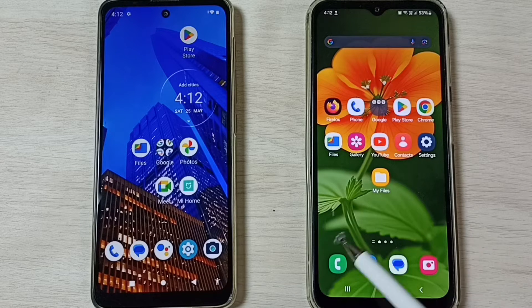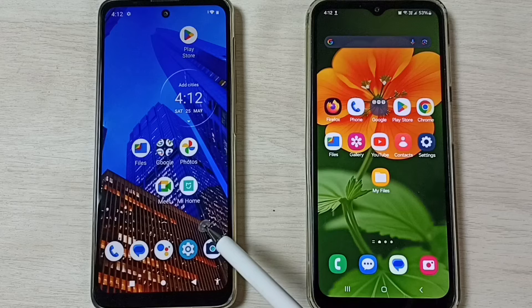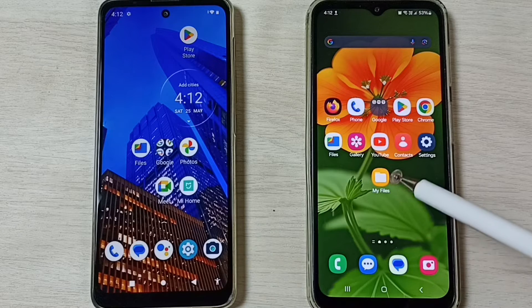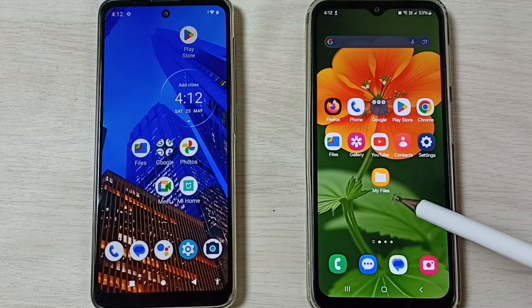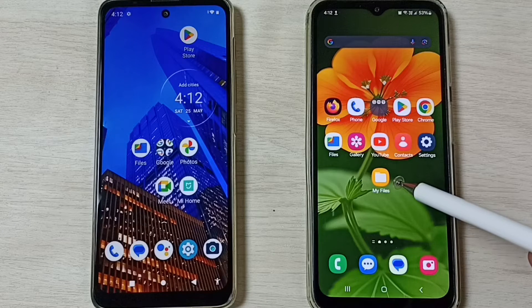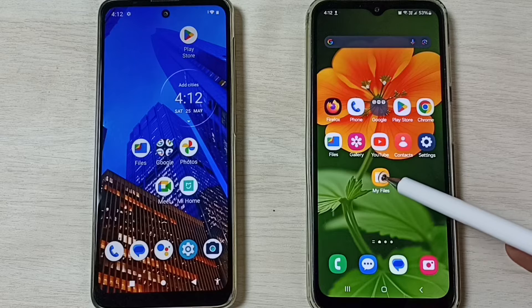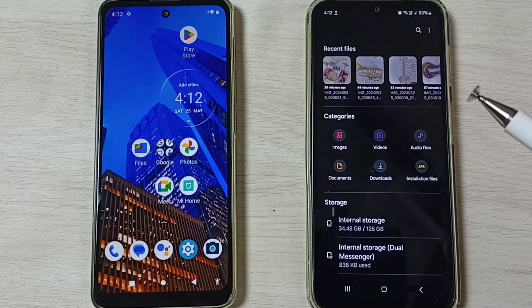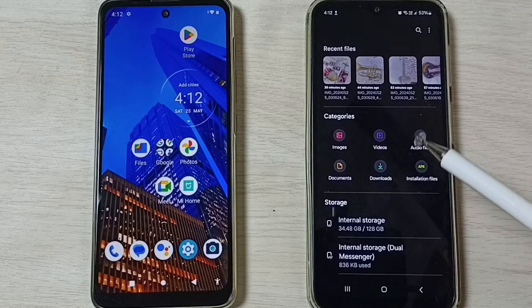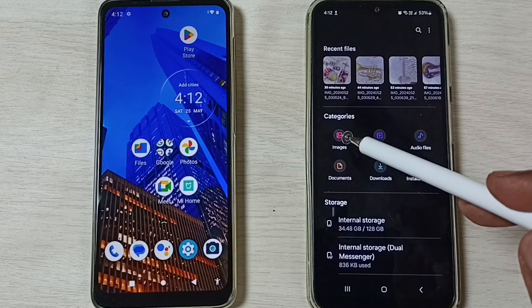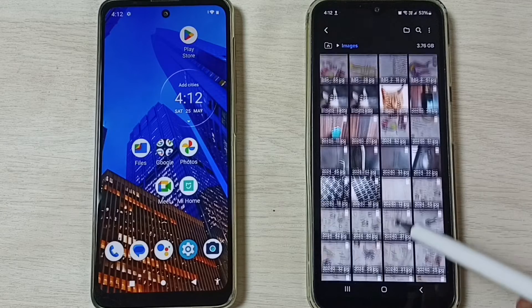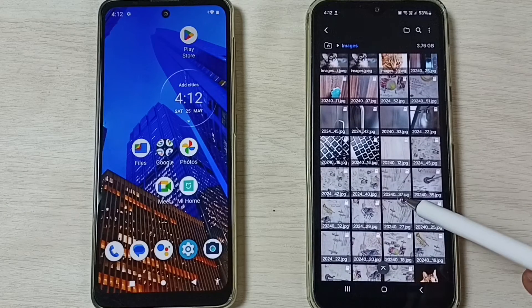This is a Samsung Galaxy mobile phone and this is a Motorola mobile phone. First, on the Samsung Galaxy mobile phone, let me open the My Files app, then select one image to transfer. Go to the images folder and select one image.